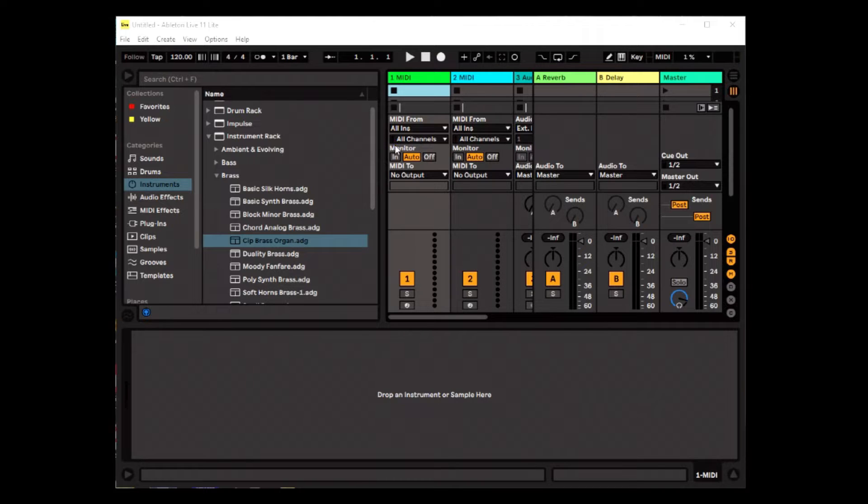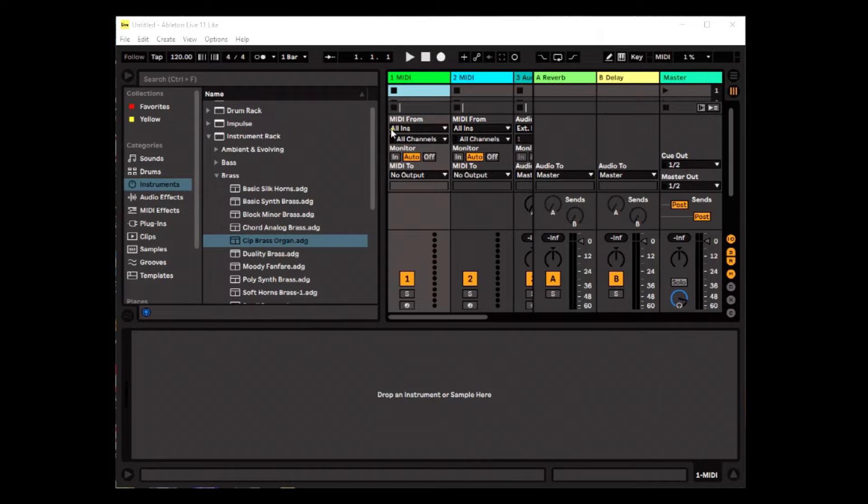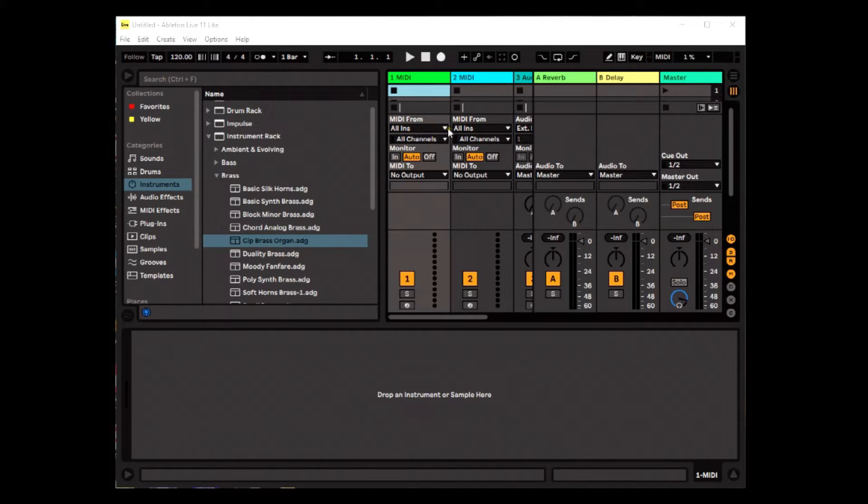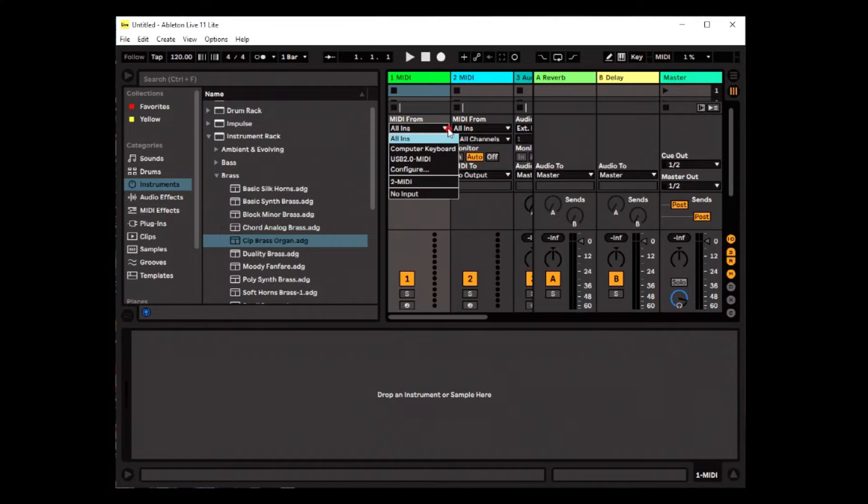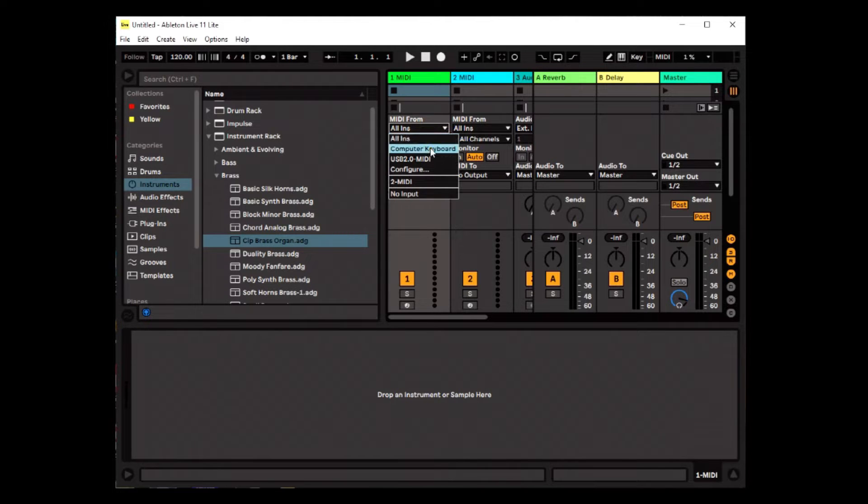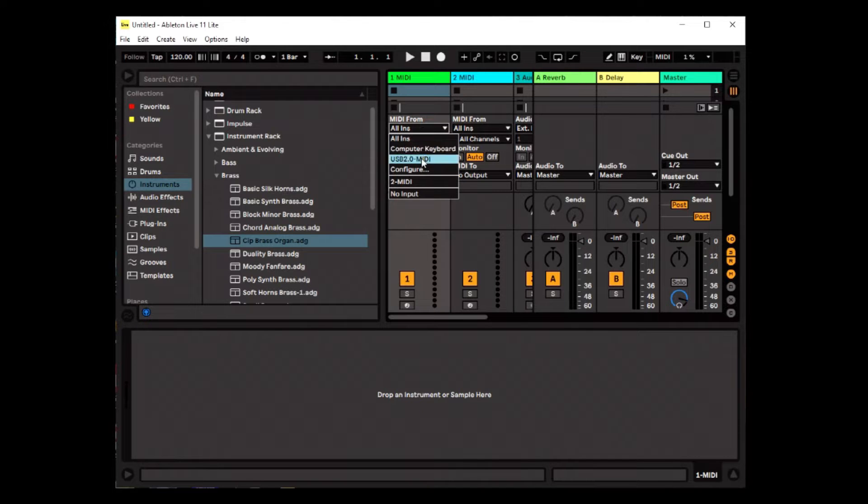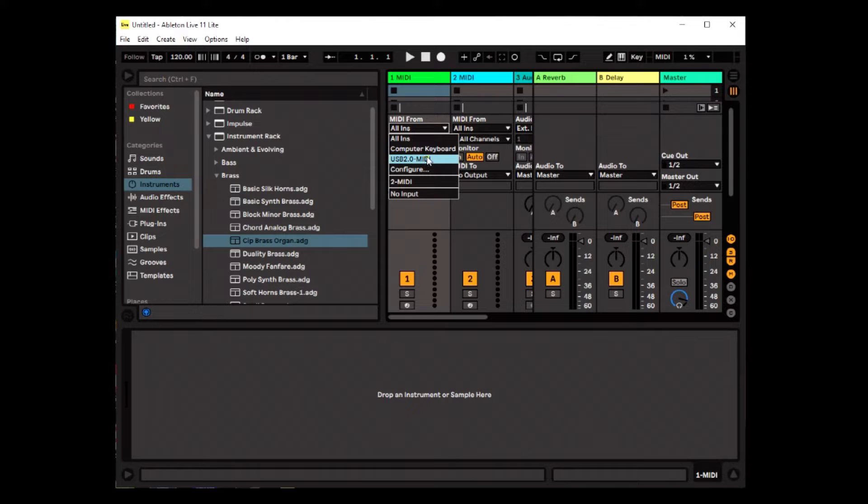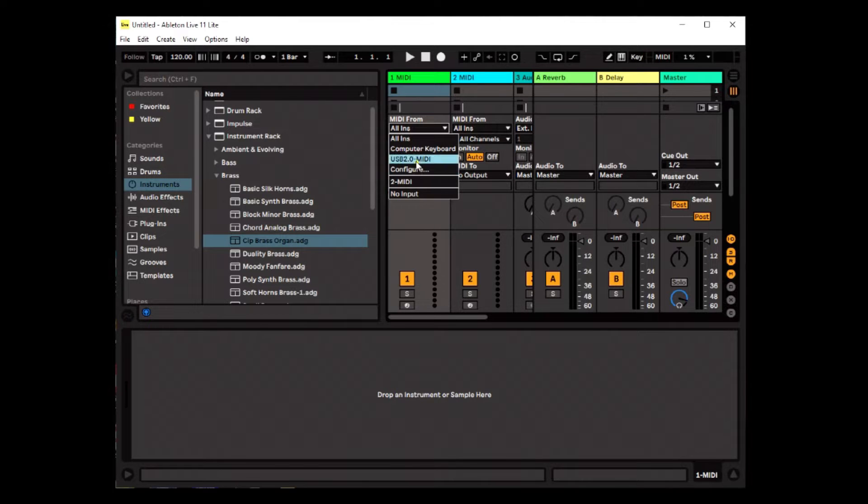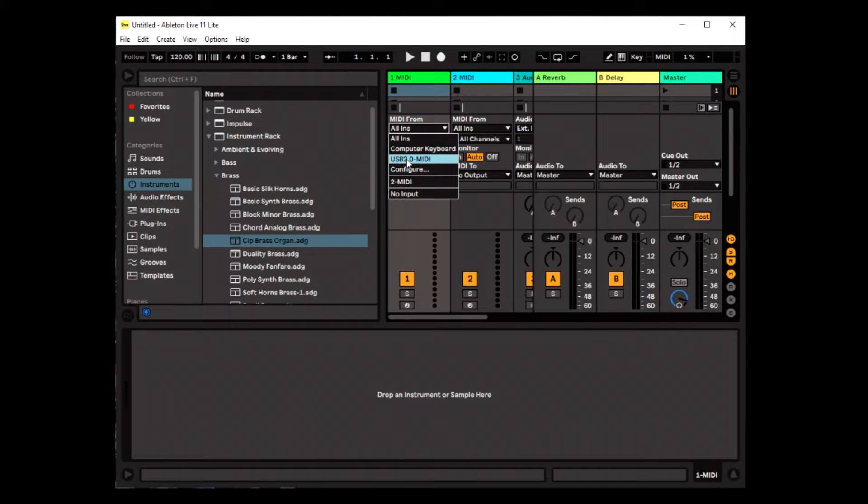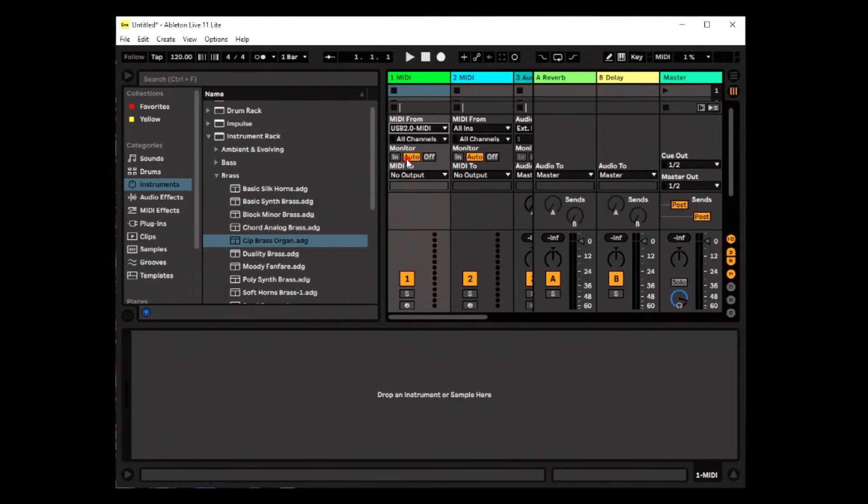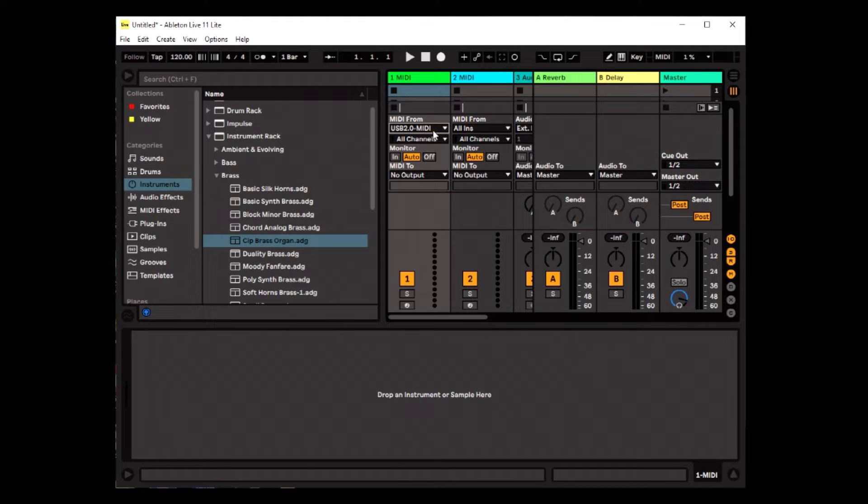So this one says all instruments. I'm going to drop that list by clicking on that down arrow. And it says I can get input from my computer keyboard from this USB 2.0 MIDI. Or I can configure something else. Well, this is actually the little unit I showed you. So I'm going to click on it. And it says, for this channel, get input from that specific place.